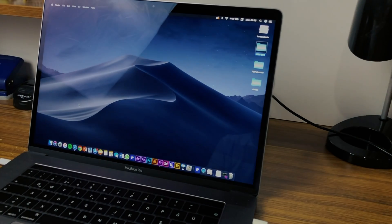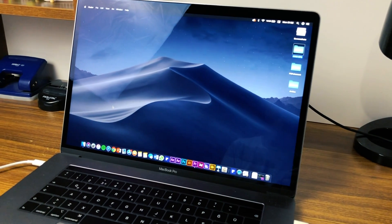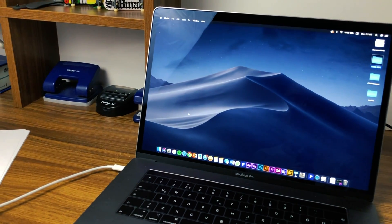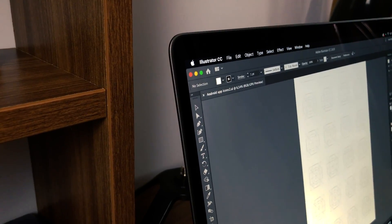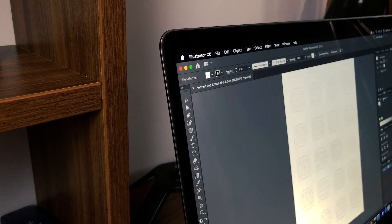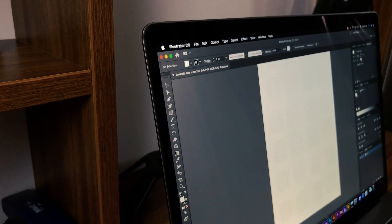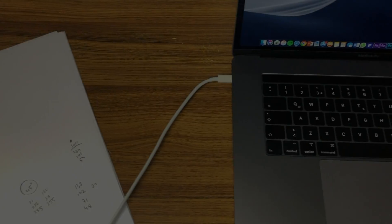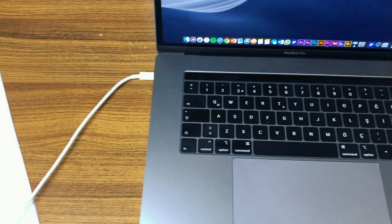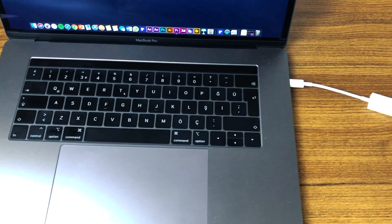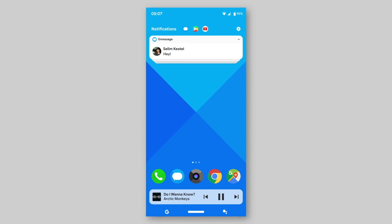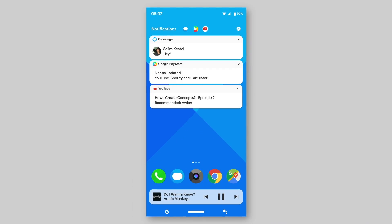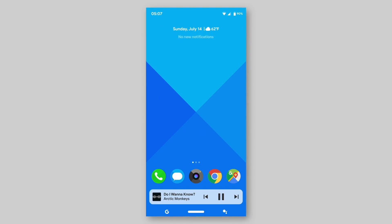I created lots of concepts. Some of them were good, some of them were not good. Of course, the judge is the audience. And now I am about to start a new journey — a new concept. It will be an Android concept, which is really risky.